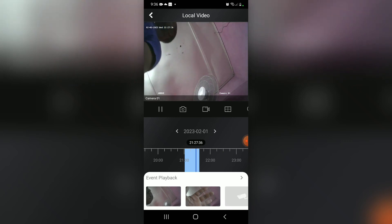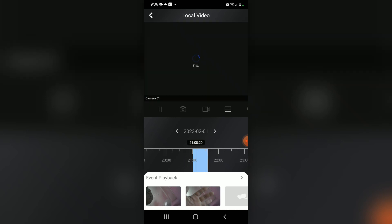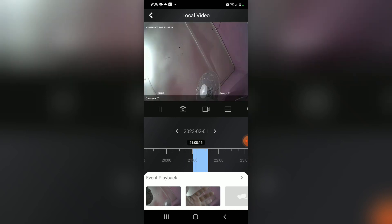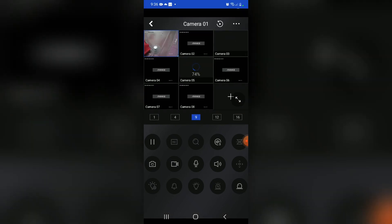You will only see this on your motion detection, so you have to enable the motion detection on the system. This is how you actually do a playback on a single camera. If you want to play back all four cameras at the same time, here's what you do.